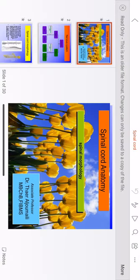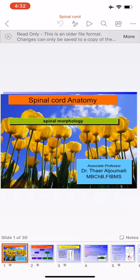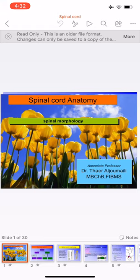This concludes the lecture on spinal cord anatomy. The next lecture will cover the ascending and descending pathways of the spinal cord. Questions can be submitted on the classroom platform and will be answered by written response, voice message, short video, or live Google Meet session.